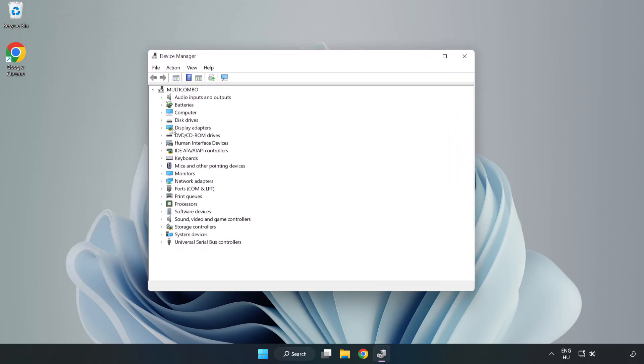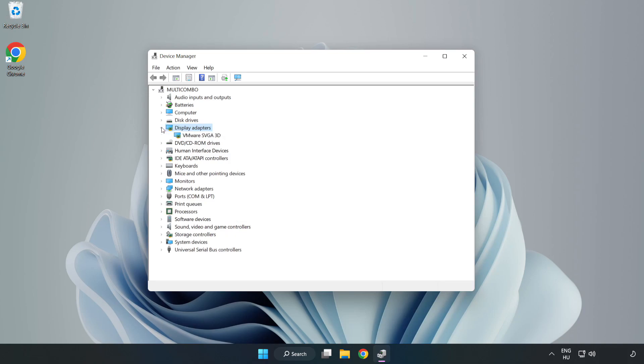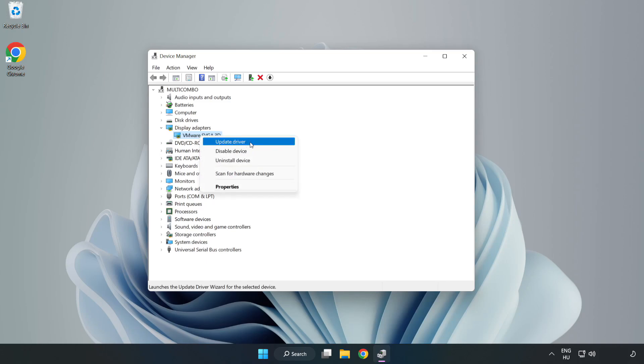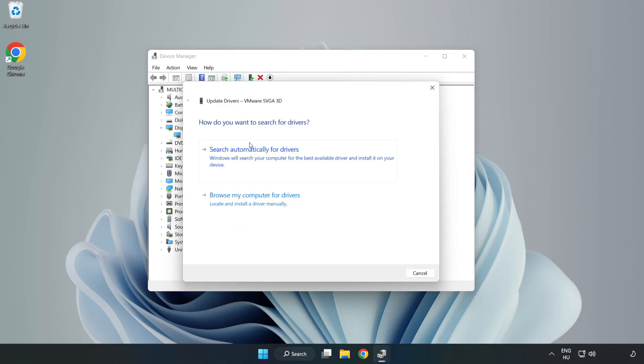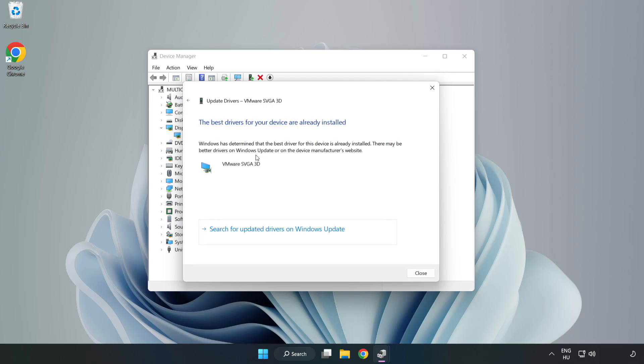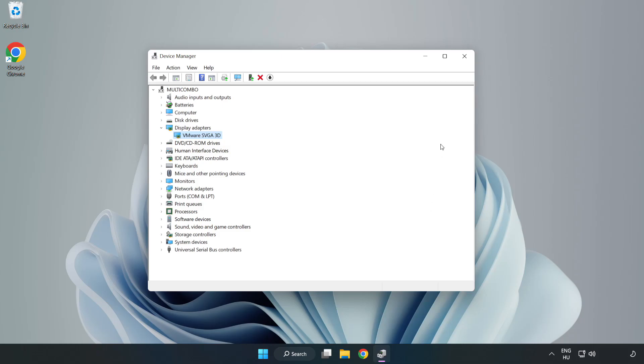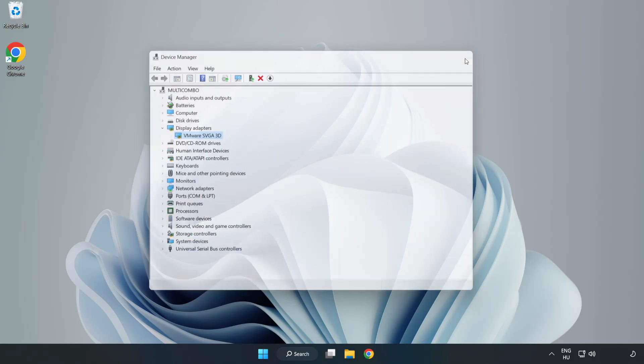Click display adapters. Select your display adapter. Right-click and update driver. Search automatically for drivers. Wait. Installation complete and click close. Close window.